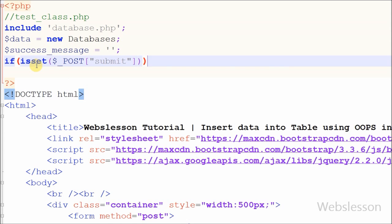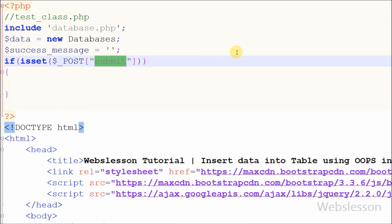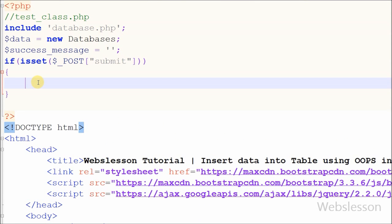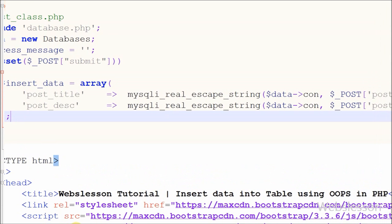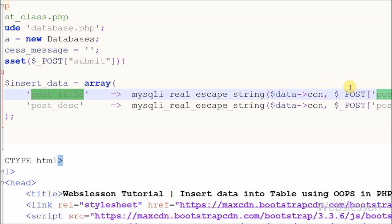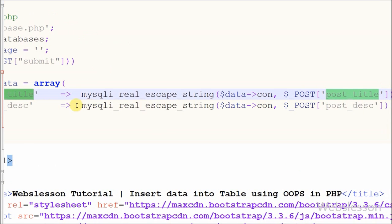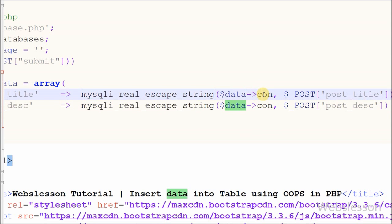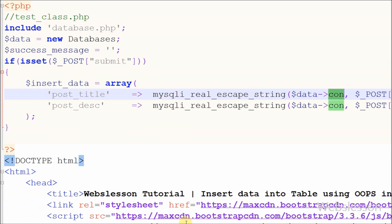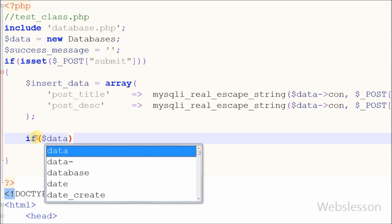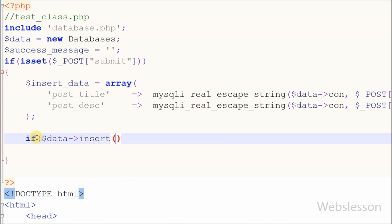Now I want to check whether the user has submitted the form. For this I write an if statement with the condition isset($_POST['submit']). With this we can identify that the user clicked the submit button, and the insert data code will run. First I store the form data — post_title and post_description — into one array named $insert_data, with keys 'post_title' and 'post_description' holding the respective POST values.